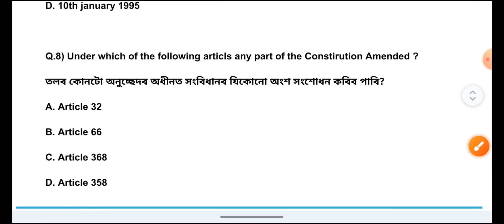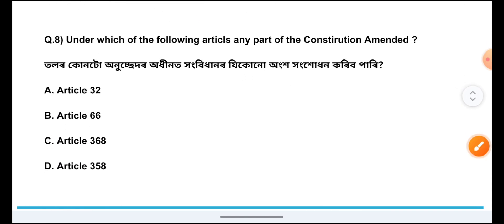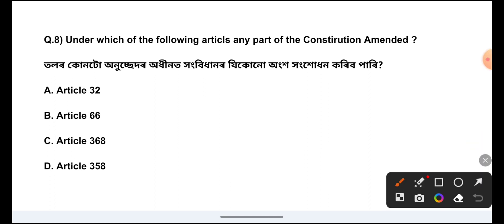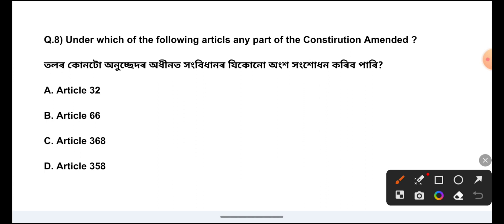Question Number 8: Under which of the following articles can any part of the constitution be amended? The answer is Option 3, Article 368.